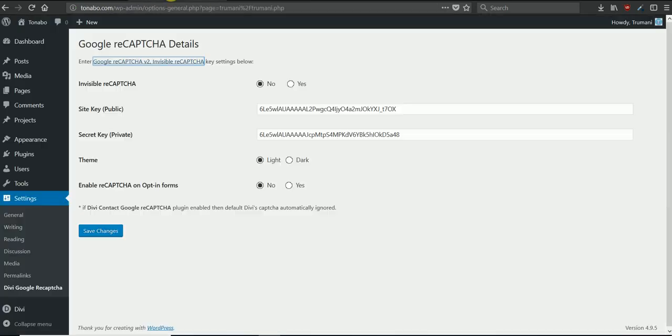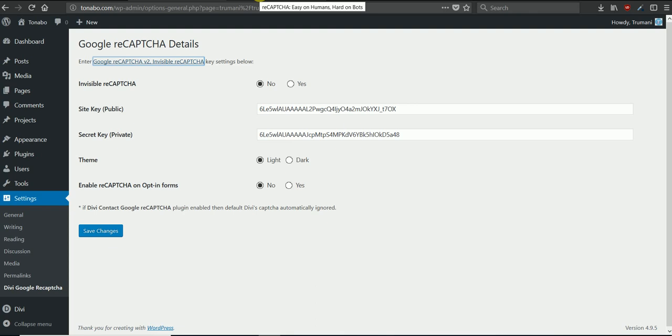So this plugin is compatible with invisible reCAPTCHA. By default that's unchecked, so by default version 2 CAPTCHA is what we'll show. Same for the light theme, that's our default, and no is selected for enabling the CAPTCHA boxes on opt-in forms.